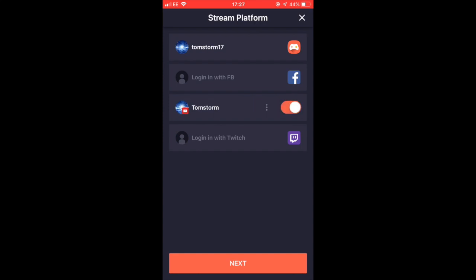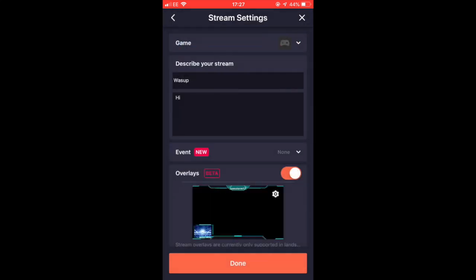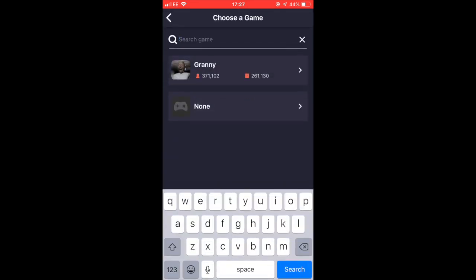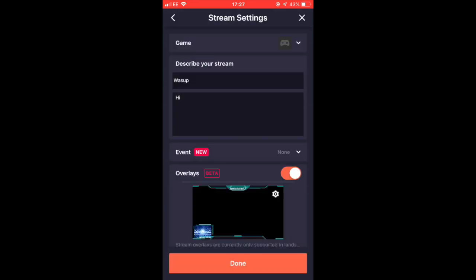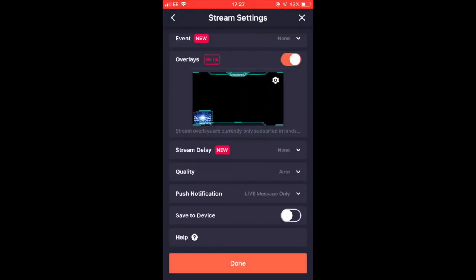Click next. Then you can add a game, you can add a title and a description. You can choose an overlay, so I'm just gonna stick with whatever I got.